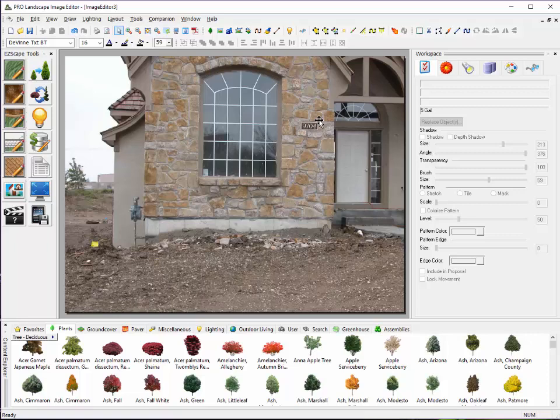Another thing that you'll find with the ProLandscape program is we have over 14,000 images to use within the library. That's plants and pavers and all of the different types of materials that we have at our disposal. With Earthscapes, you may have 4,000 to 6,000 images. With ProLandscape, you have over 14,000.